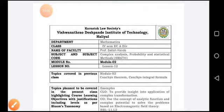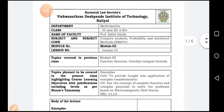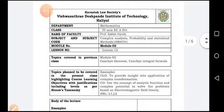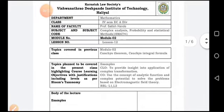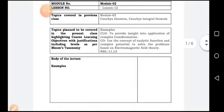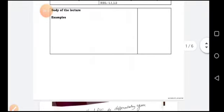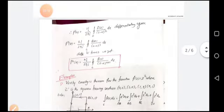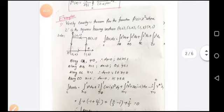Good morning dear students. I am Professor Satish Shande from the Department of Mathematics, KLS VDIT Halyad. In the previous session we studied Cauchy's theorem, Cauchy's integral formula, and the generalized integral formula. Today we will see examples based on those topics.